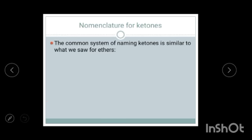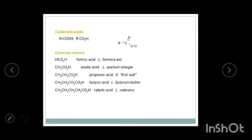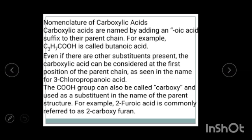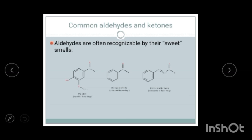For carboxylic acids, which have the C=O-OH functional group, we similarly find the longest carbon chain, remove the final 'e', and add 'oic acid'. For example: ethanoic acid, propanoic acid, pentanoic acid. Here C₃H₇COOH is called butanoic acid because there are four carbons. If there are other substituents, we name and number them as a prefix, following the same method as for aldehydes and ketones.